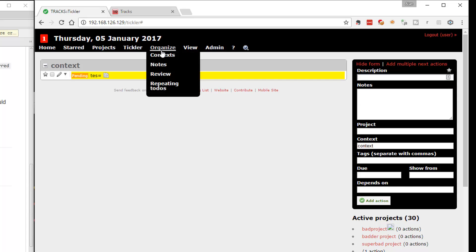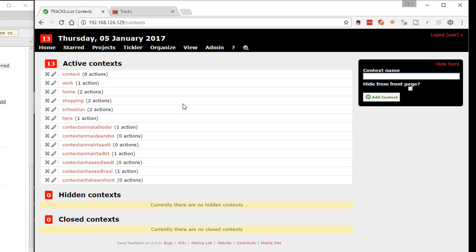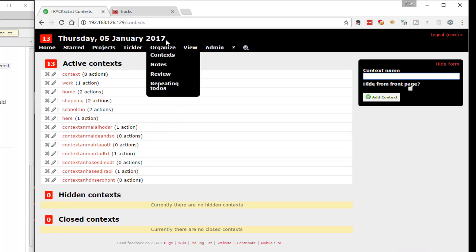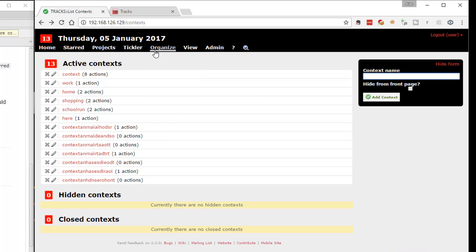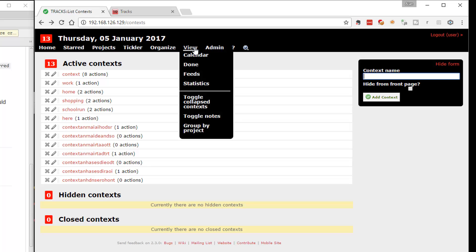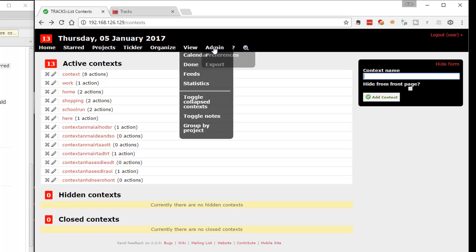I can organize. What does this organize thing do? It lets me organize context, so I can amend the context. So we can review things, we can look at calendars, just as a general feel for what this application does.